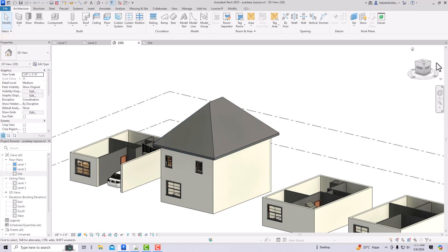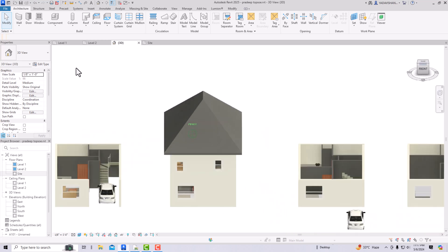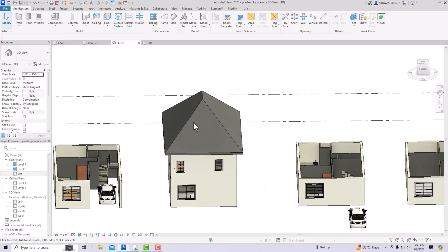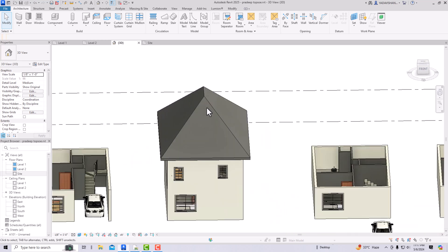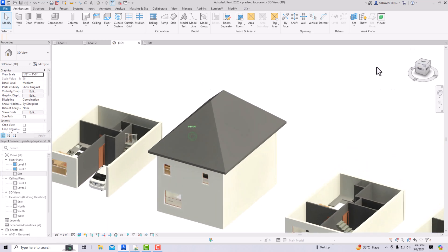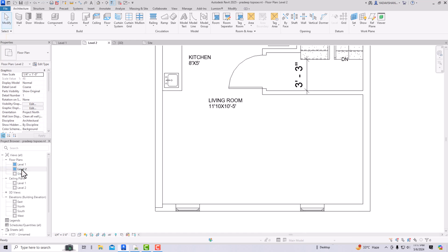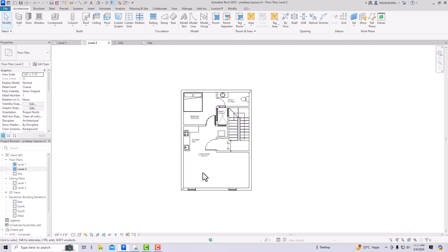I have already covered how to create a roof, so you can refer to my previous tutorial. Today I will teach you how to create a dormer opening. You can see this is a sloped roof, and I'm going to create a dormer roof, so I'm going to Level 2.